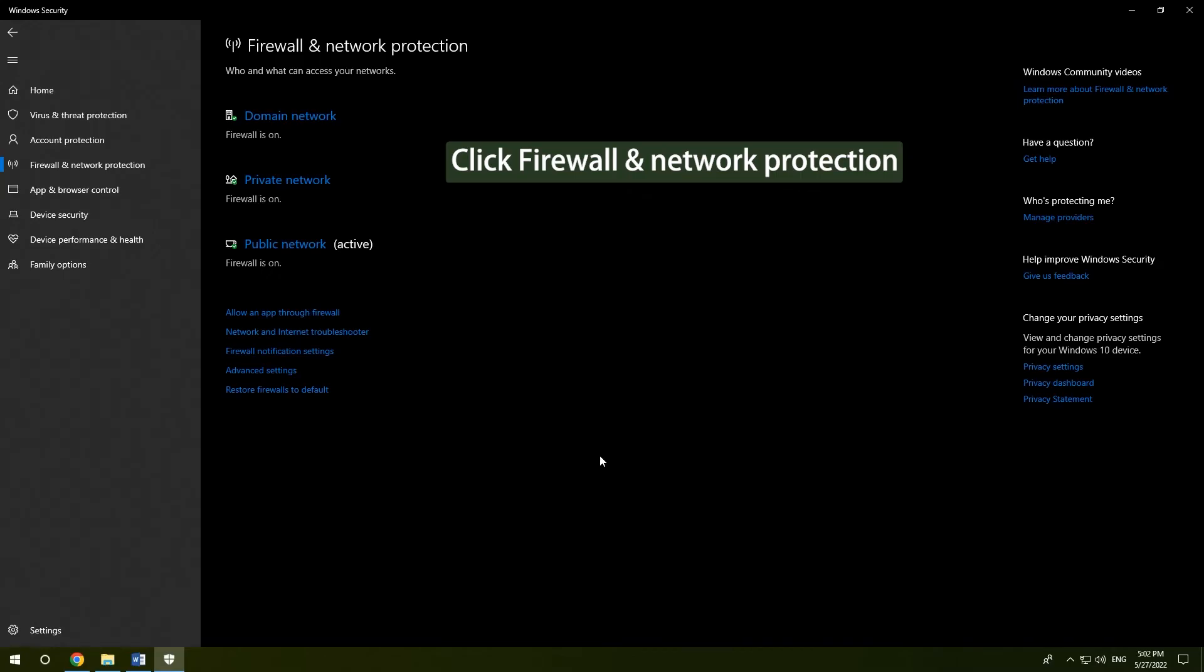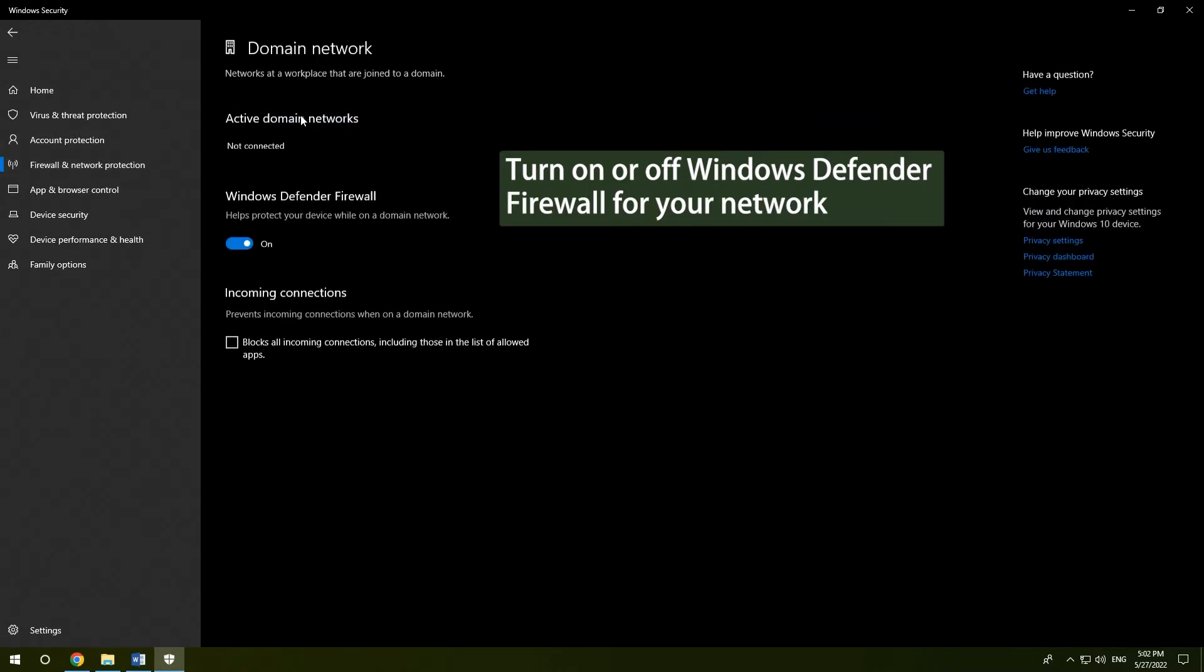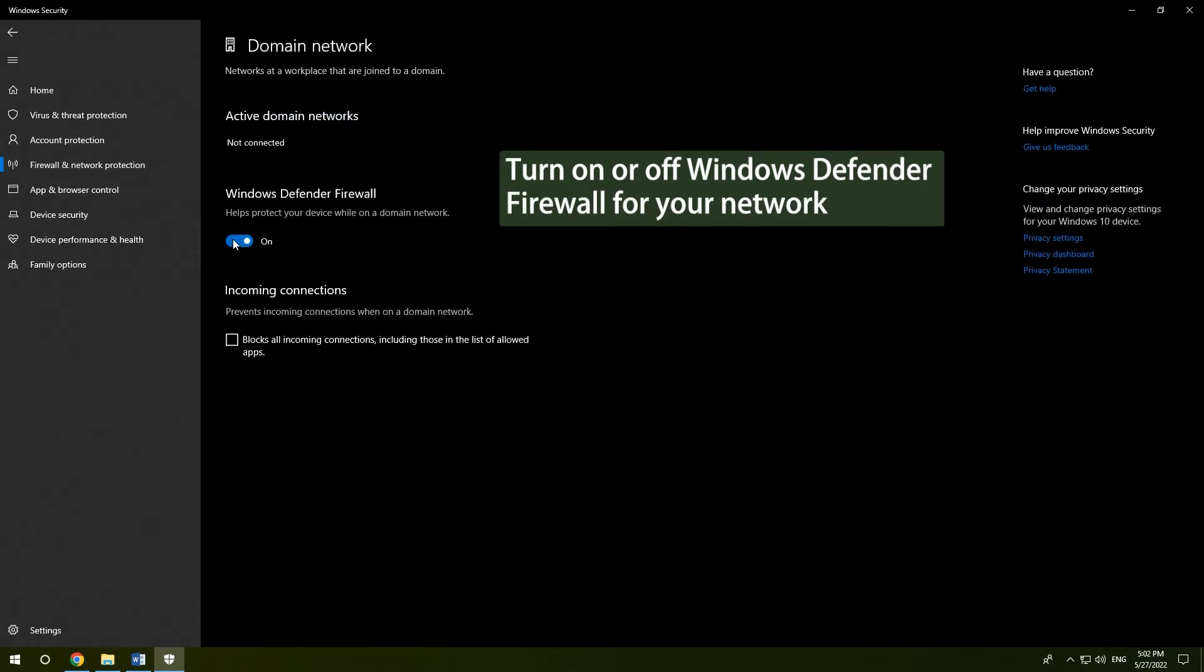Click Firewall and Network Protection. Turn on or off Windows Defender Firewall for your network.